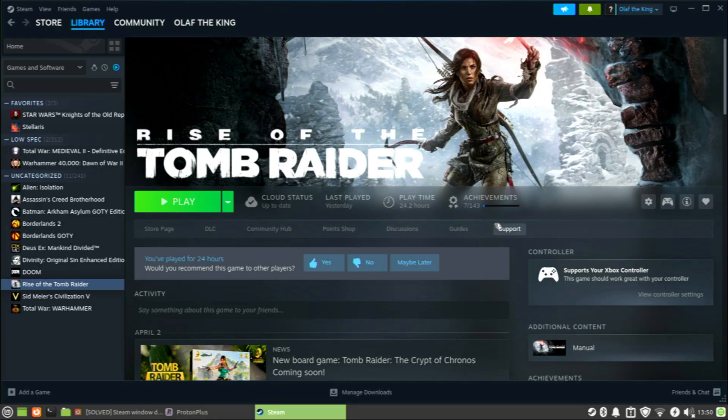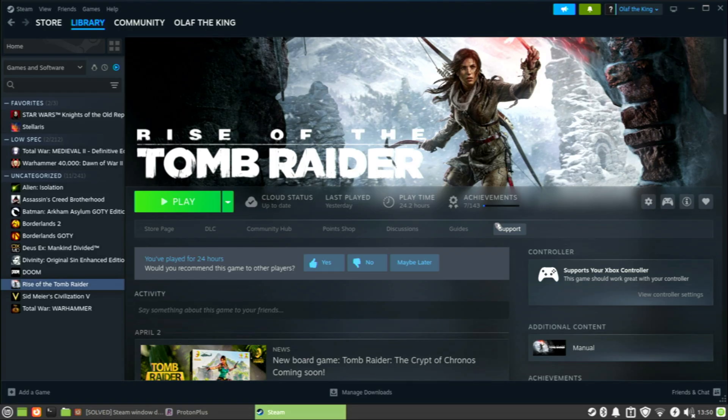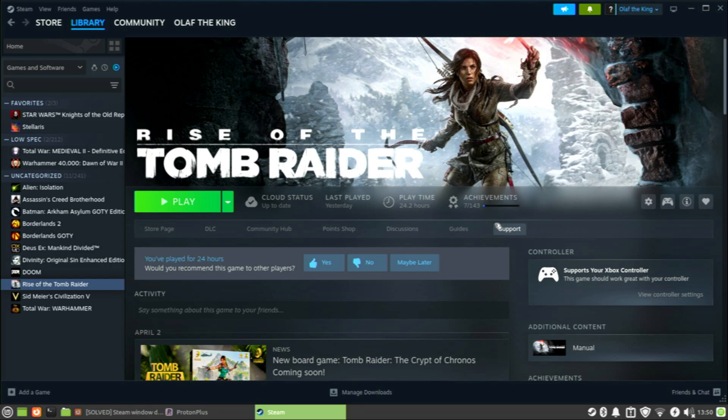Rise of the Tomb Raider supports three APIs: DirectX 11, DirectX 12, and Vulkan. The Linux port supports Vulkan, so it will not run on this hardware. Getting DirectX 11 or DirectX 12 games to work in Linux requires Vulkan, so it will not run.